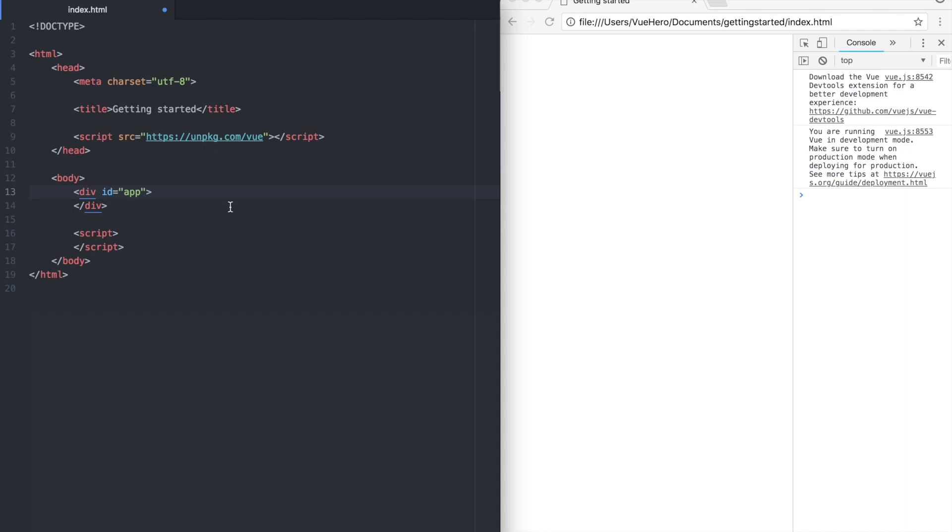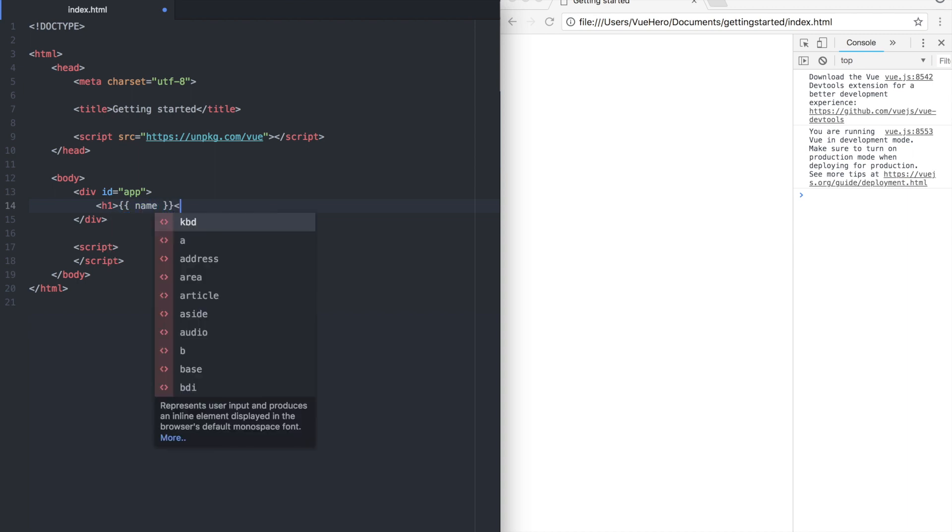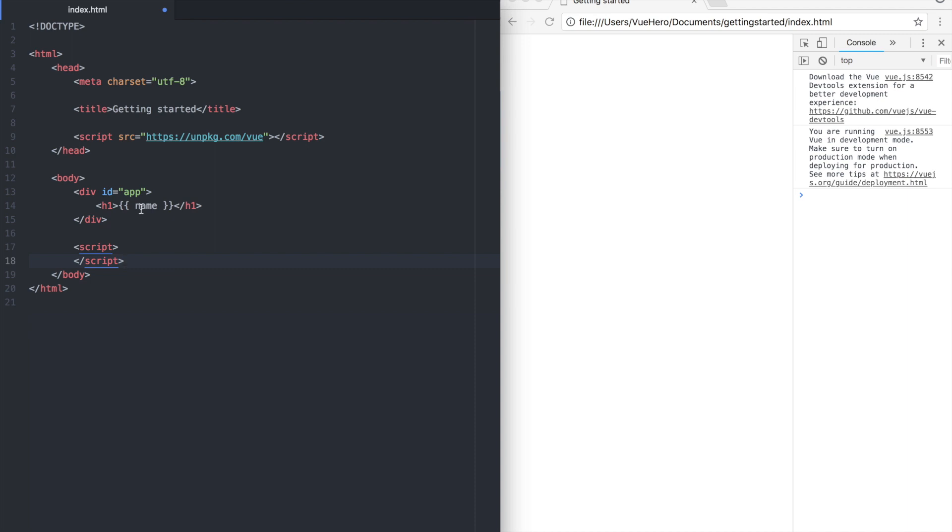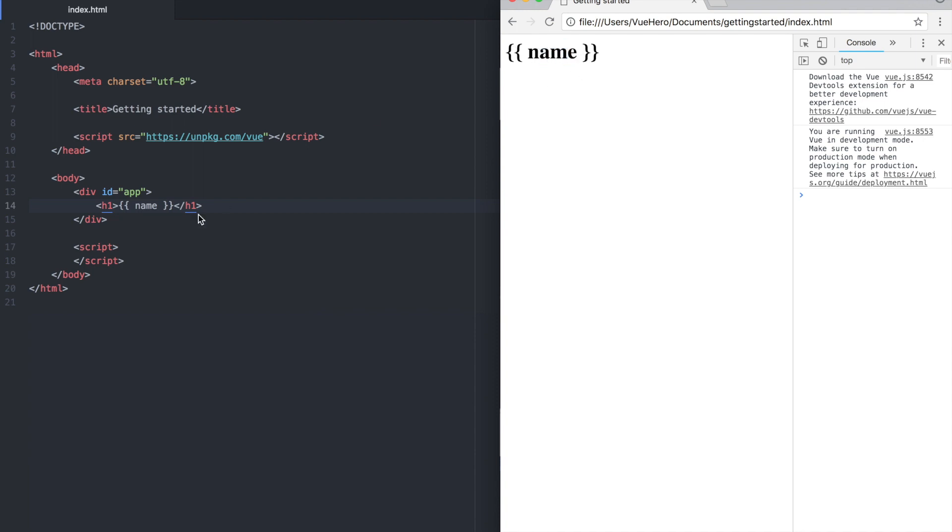Inside the app we can add the element with an expression. An expression is a way to show or do something with the data. If you save now and go to the browser and refresh you will see that there will be curly braces and just name. That's because we haven't added the Vue instance yet where we tell what we are going to put inside that.